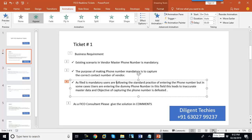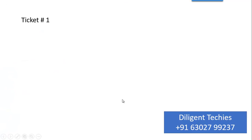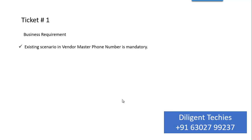Welcome to Diligent Tickies. Today we are going to discuss one real-time ticket. The issue is relating to the vendor master scenario.